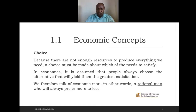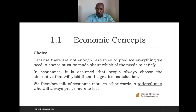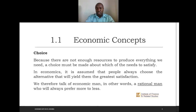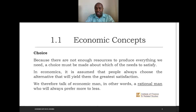Because resources are not sufficient to produce everything we need, we must make a choice of which need to sacrifice. From an economics perspective, people are assumed to always choose the alternative that will give them the highest satisfaction — the greatest level of satisfaction is the alternative that is chosen.